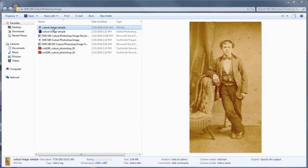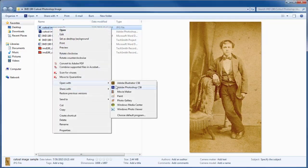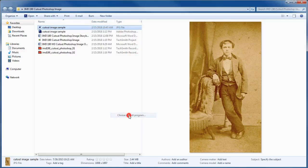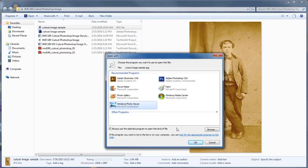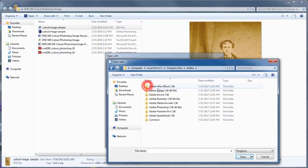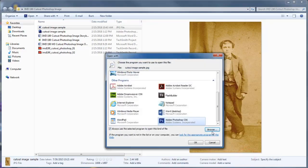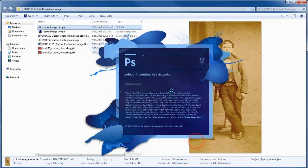Start by opening your image in Photoshop. There are many ways to accomplish this, but I'll just right-click on my image and go to Open With and choose Photoshop from the list. If Photoshop doesn't show up in this list, you may need to go to Choose Default Program and browse to find Photoshop. Now I've already done this with mine, so it showed up in my list, but let's get it open in Photoshop.